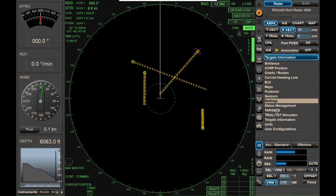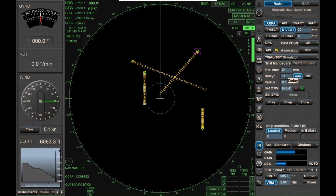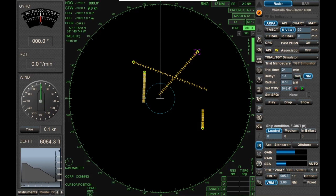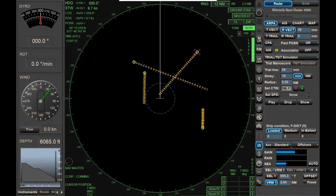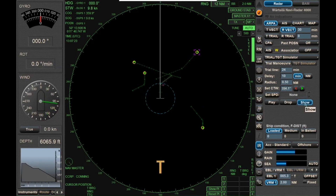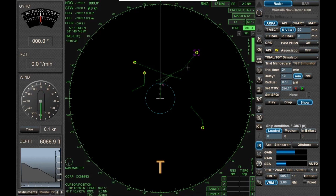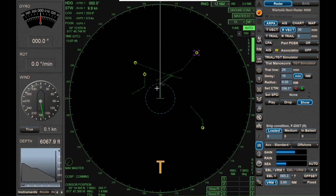Let's go ahead and experiment with trial. Come down to trial again. Let's say we're going to delay about 10 minutes — we're going to execute a turn in 10 minutes. Our course is 000 right now. Let's change course to 030. When I click show, it displays what will happen: with a 10-minute delay and half-mile turning radius, if I change course to about 054, that vessel looks like it'll pass just a little more than 2 miles.